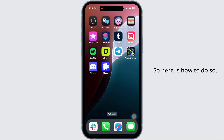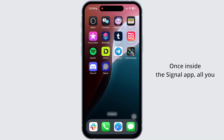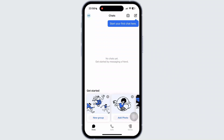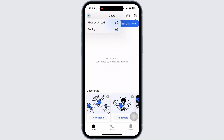So here is how to do so. First of all, open the Signal app on your mobile device. Once inside the Signal app, all you have to do is tap on the profile icon at the top left corner of your screen. Then from the drop-down menu, tap on the Settings option.